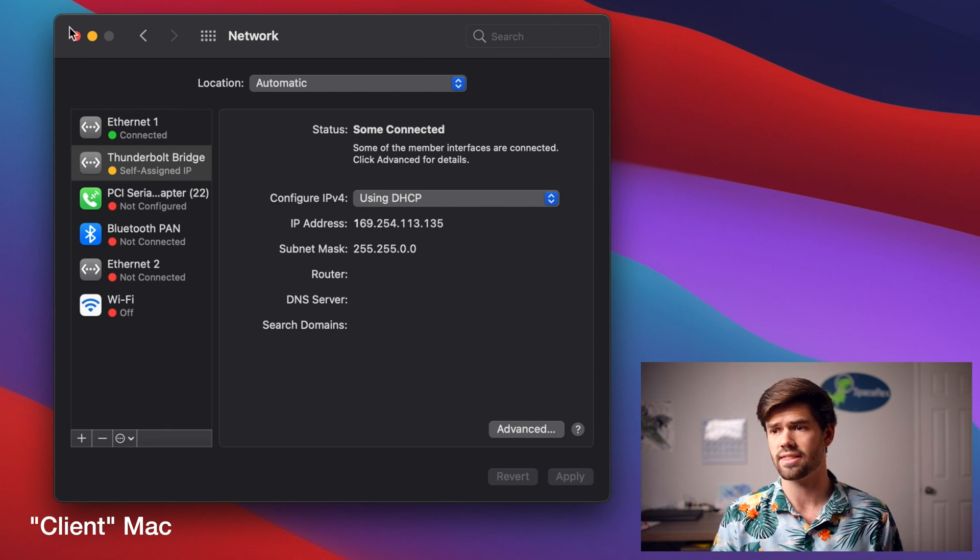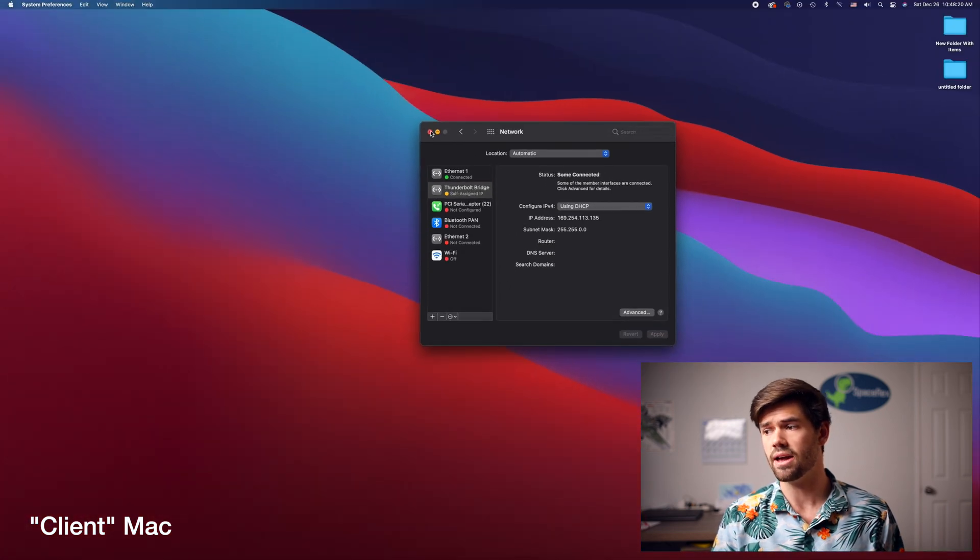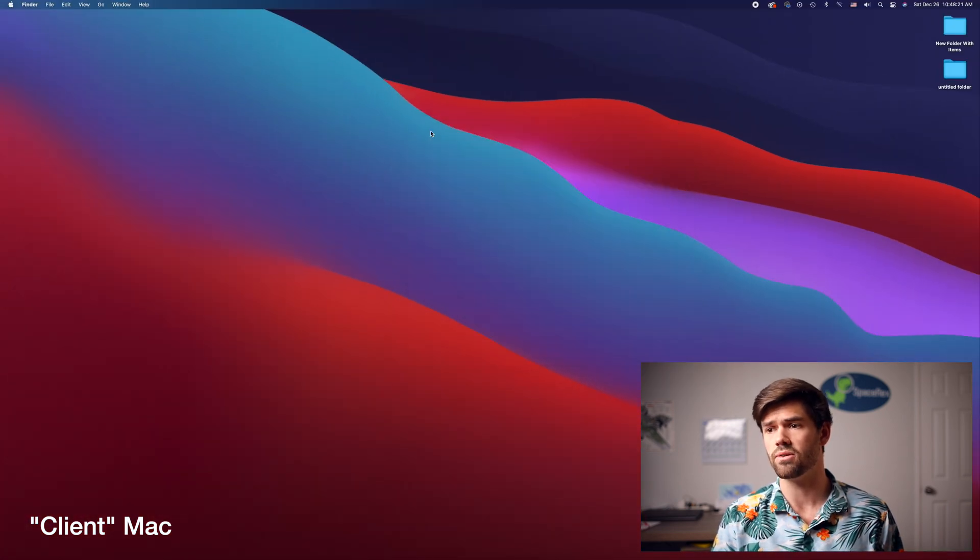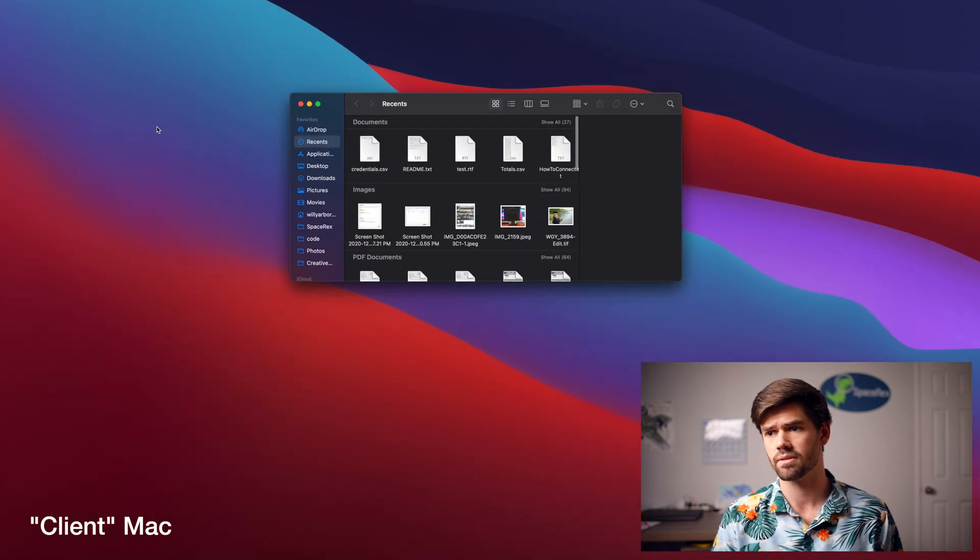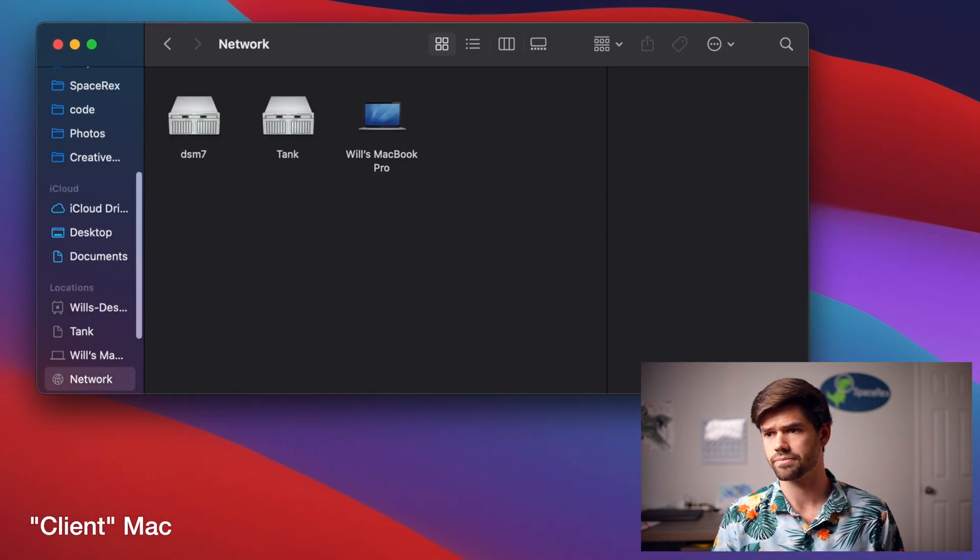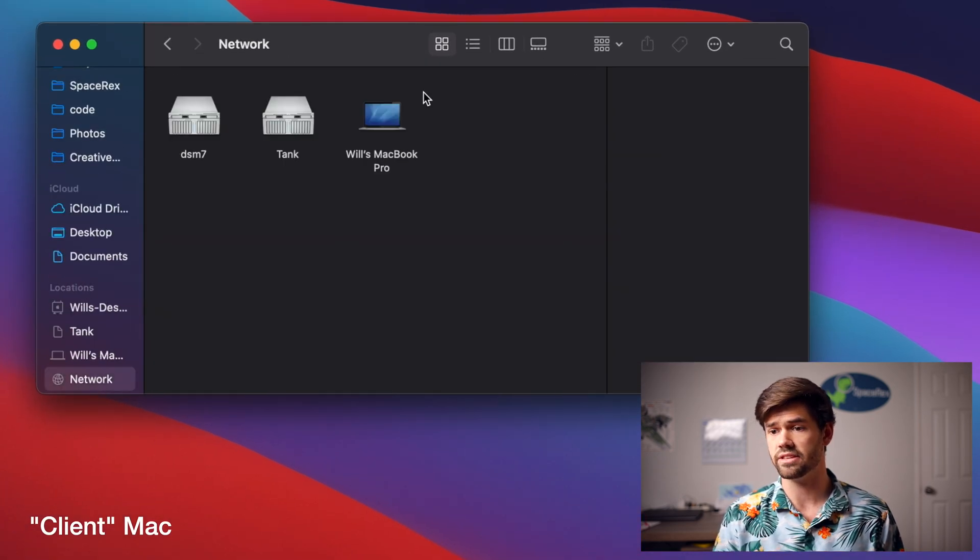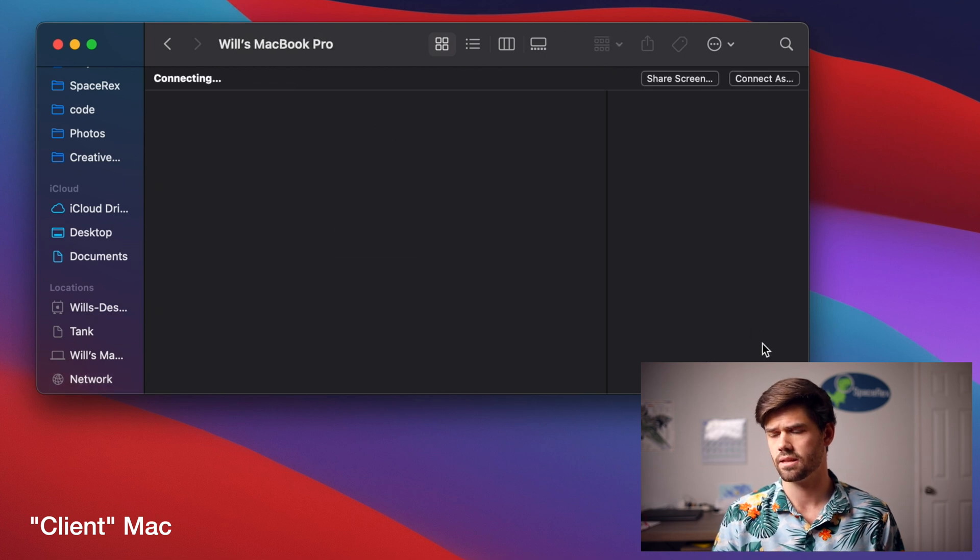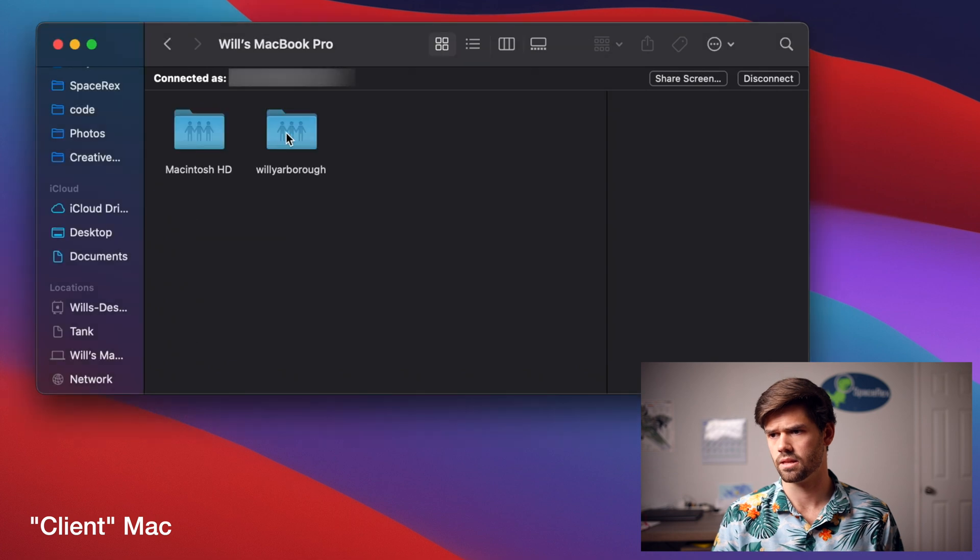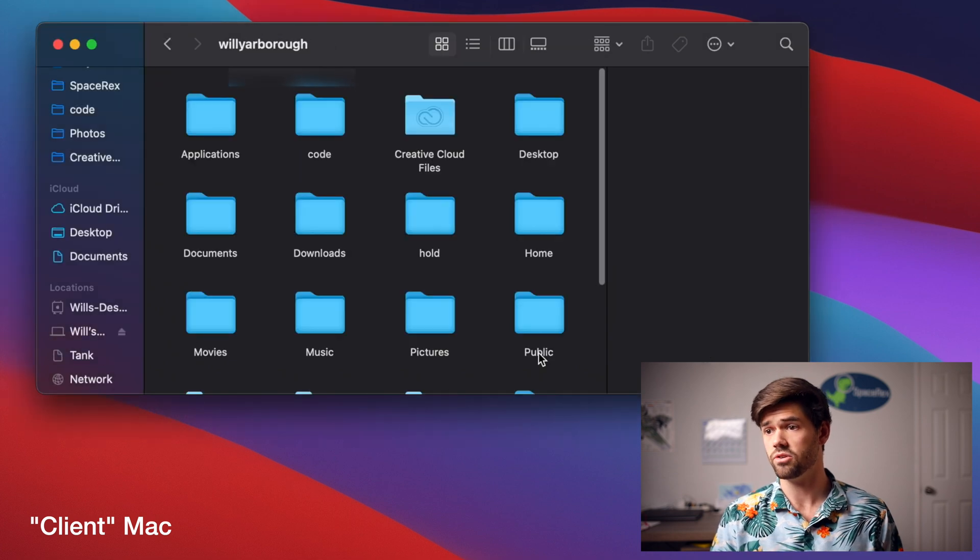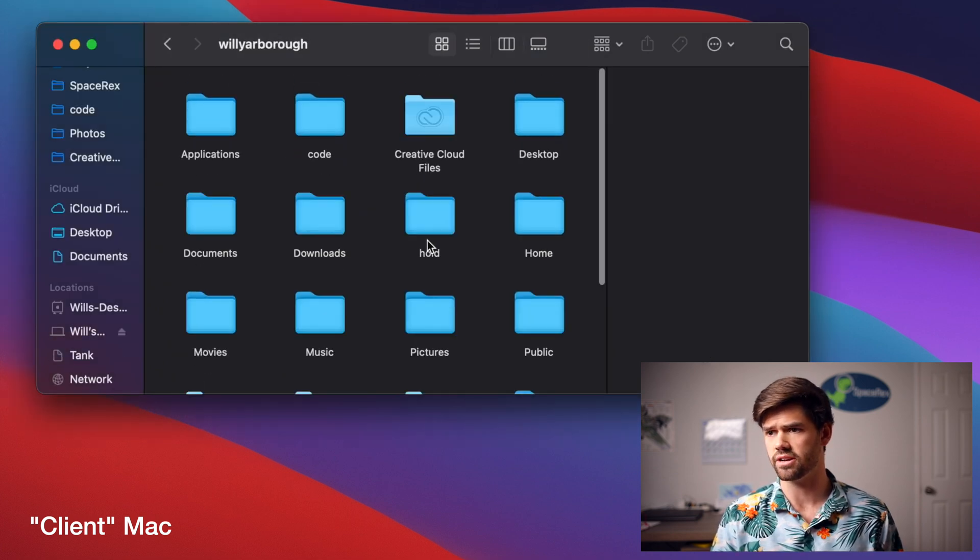And so now just like that we're on my main computer and we're going to be able to go into Finder and we're going to go down into network and see it right here and just click connect.